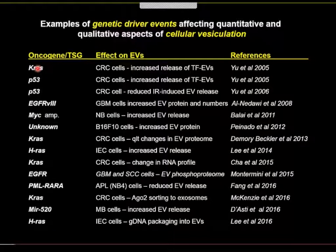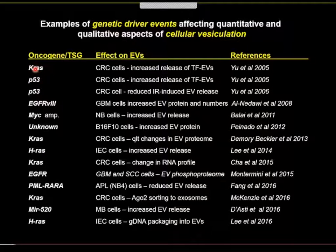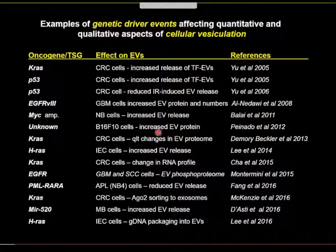Oncogenes have been linked in a variety of ways to changes in vesiculation profile. These include K-RAS, P53, different mutant forms of EGF receptor, MYC, PML-RARA in oncogenic leukemia cells, and some oncogenic microRNAs. In many instances an increase is observed after expression of these genes; in some cases a decrease. Nevertheless, in virtually all cases there is some form of change that oncogenic pathways exert upon the vesiculation profile of cancer cells.